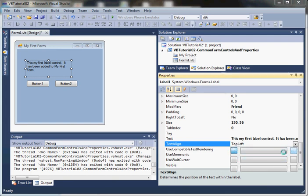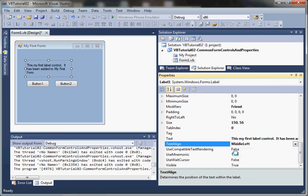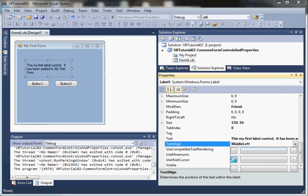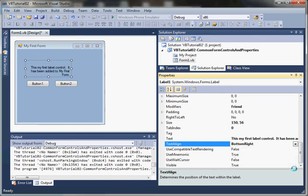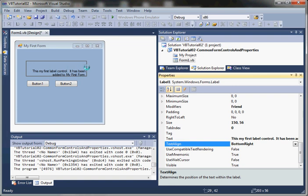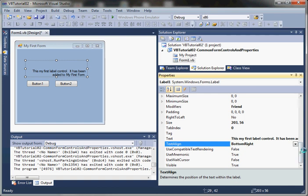If we change it to MiddleLeft, you notice it's aligned to the left side of our label control in the middle. If we say BottomRight, you notice that it aligns to the right side of our label edge and the bottom of our label edge. So we can change the text alignment.